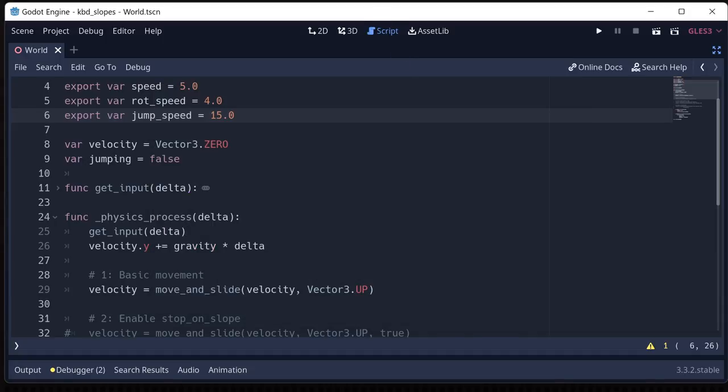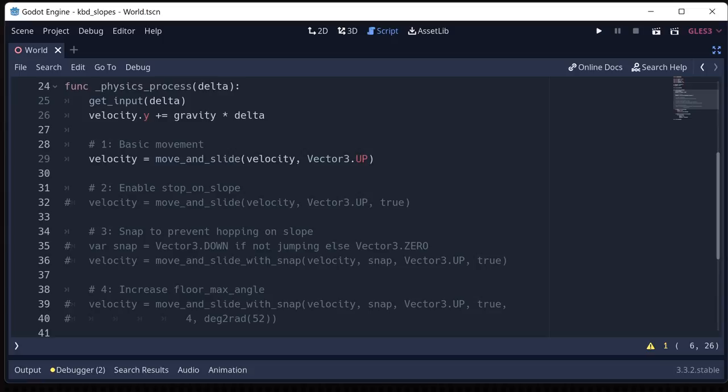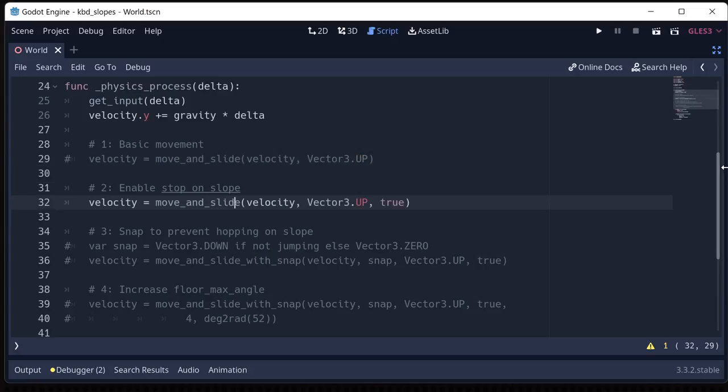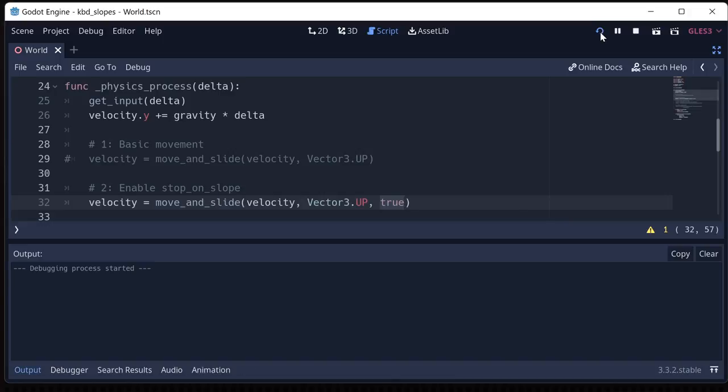So let's go ahead and change that to true. Instead of just doing move and slide with our velocity and our up vector, we're going to do our velocity, our up vector, and then we're going to set stop on slope to true.